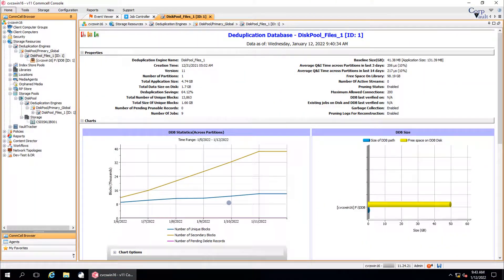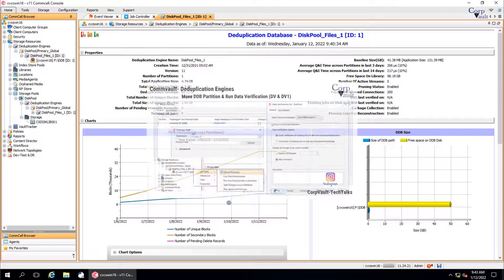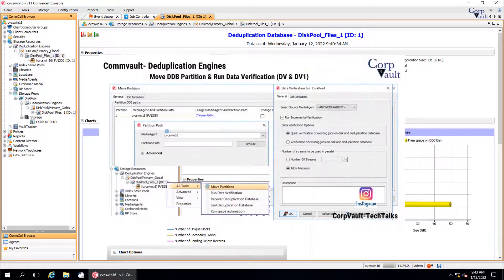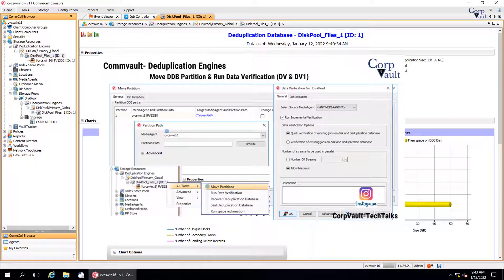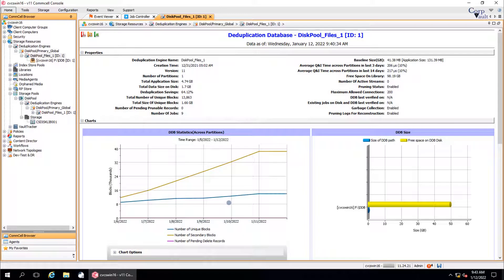Welcome to the CorpVault channel. In this series, we started discussing deduplication engines. In our previous video, we covered move DDB partitions and run data verification, DV or DV1 job. In this video, we will continue discussing the other options.